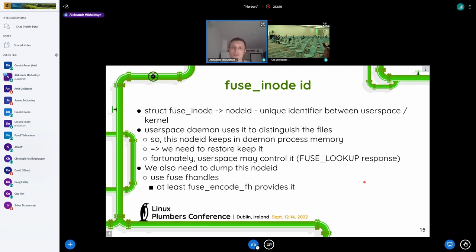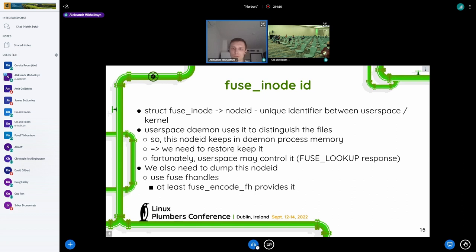Fortunately, after investigation I found that we can control this identifier from user space, because user space provides it to the kernel via the fuse lookup request response. At the dump step, we need to save this node_id for each file to distinguish files from the CRIU side, and inform our fake daemon about these inode identifiers so it works correctly with the desired paths. We need a mapping between inode IDs and paths in the fuse file system. We can get this inode ID using file handles and the name_to_handle_at syscall, because the fuse driver implements the fuse_encode_fh callback which includes the fuse inode ID as a field in the binary structure of the file handle.